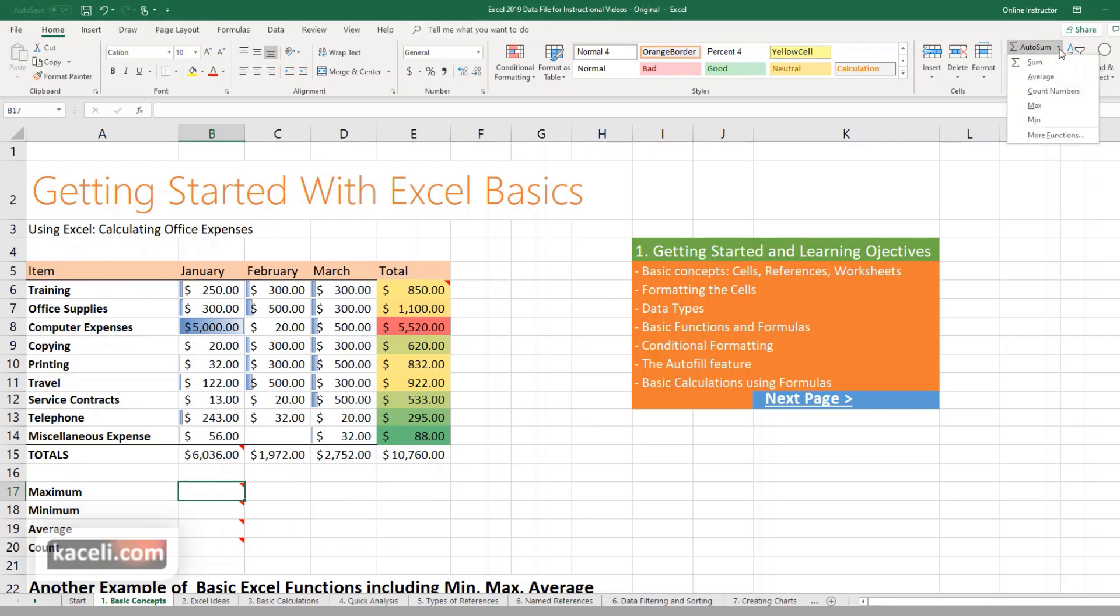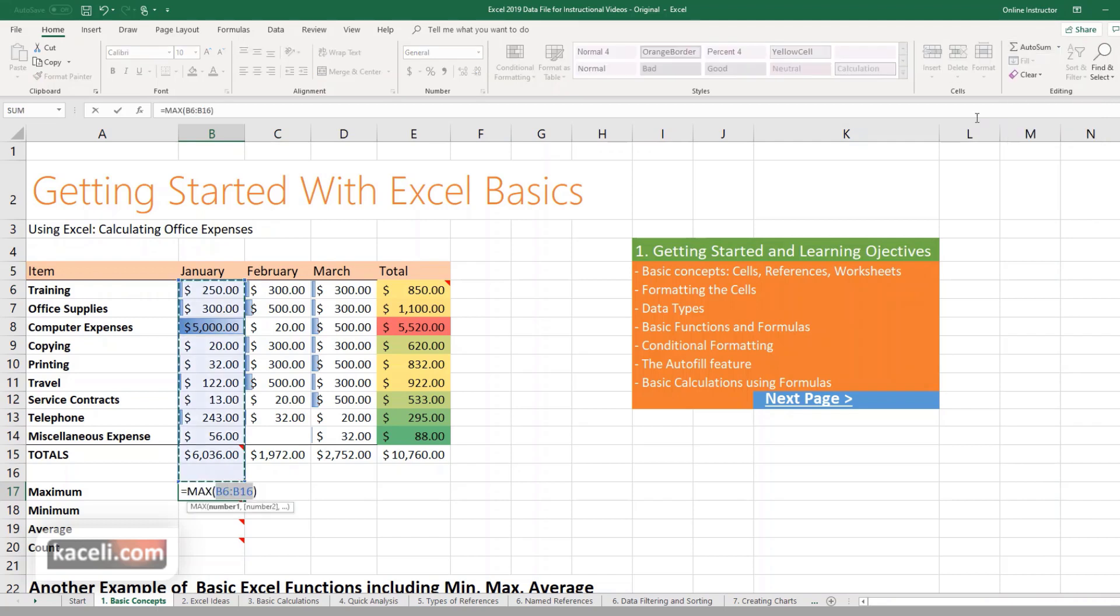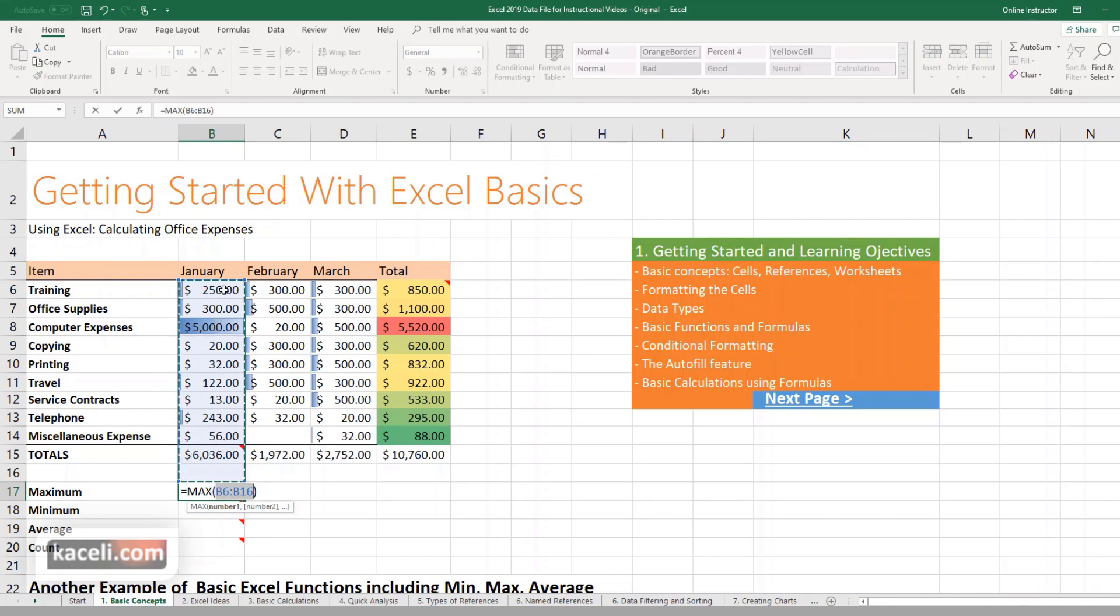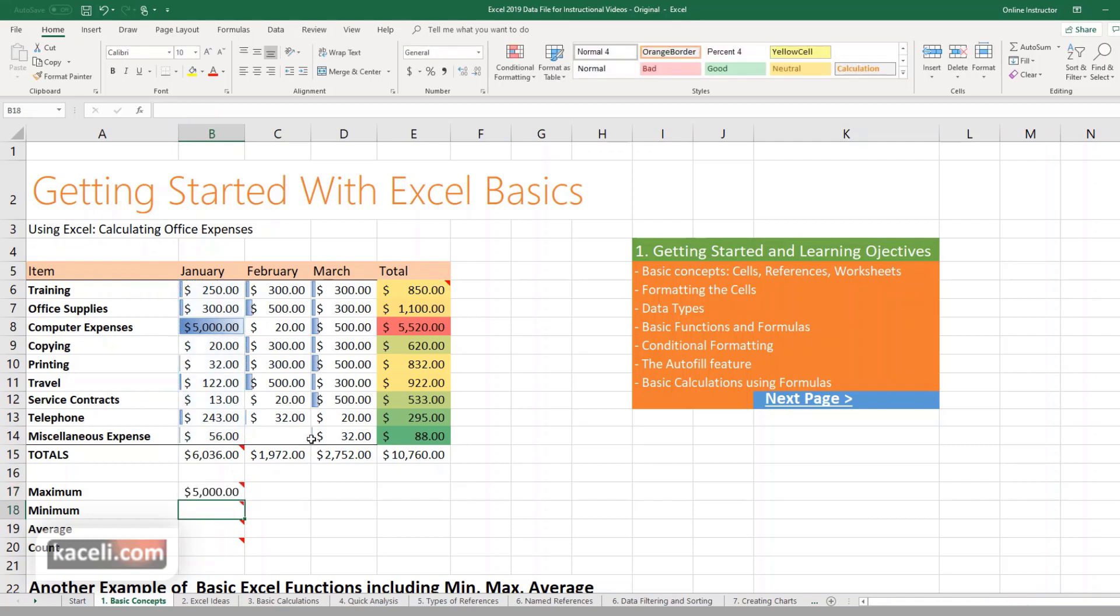To do that you can either go here under the Home tab under Auto Sum in the dropdown. You choose MAX and notice it's going to select a bunch of the cells. Now in this case we don't really want the total here, so all we have to do is select the values that we want to be included in that selection and simply hit enter. That's one way of doing it.